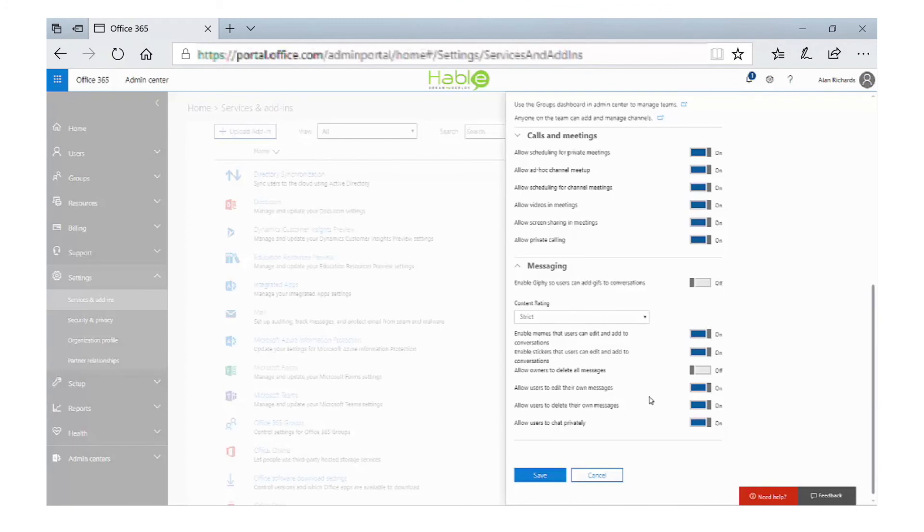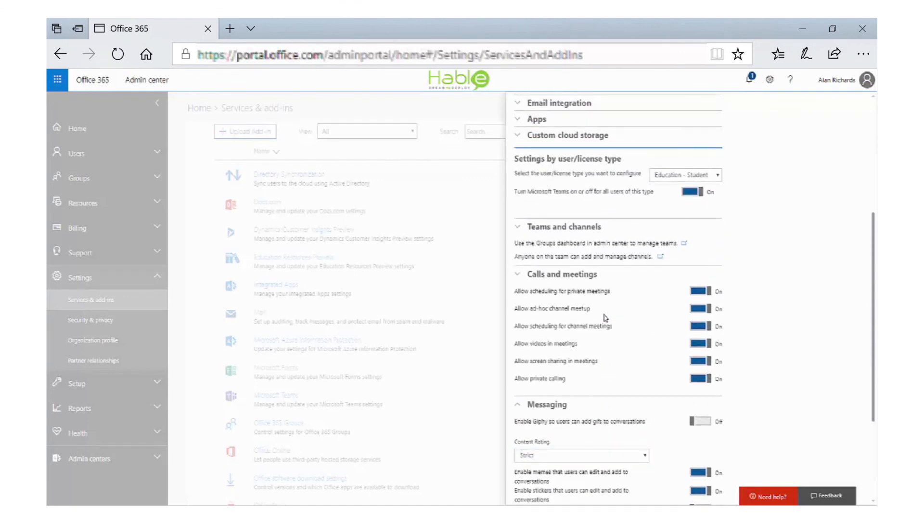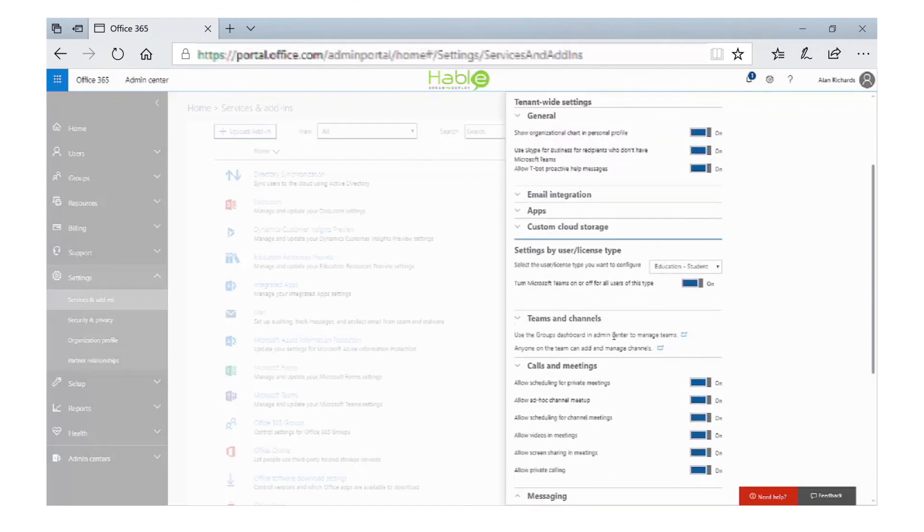Once you've made your configuration changes, then all you need to do is click on save. These are the settings that you can configure on the admin side of Teams. If you actually want to know how to use Teams in a classroom, then one of the best options is to go to the Microsoft education website where there are a number of videos on how to use Teams in a classroom environment.